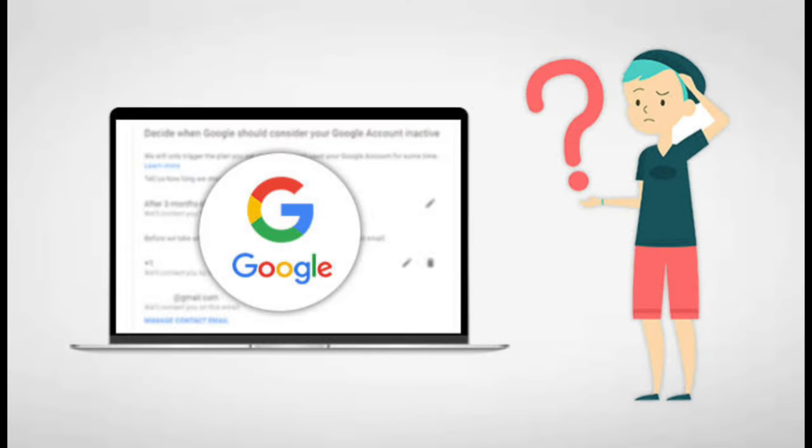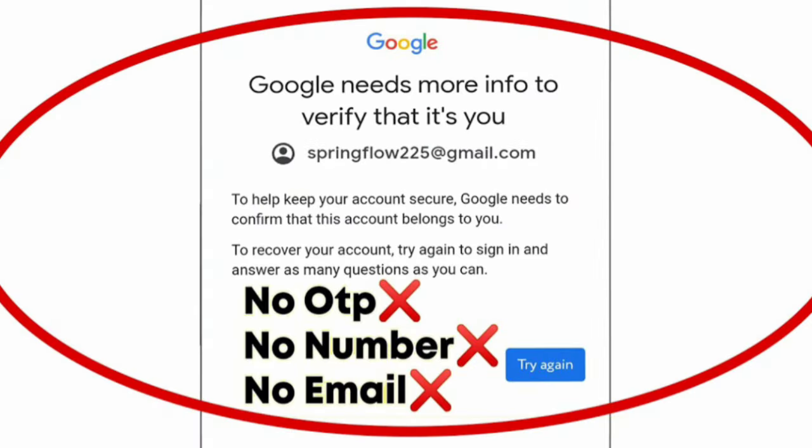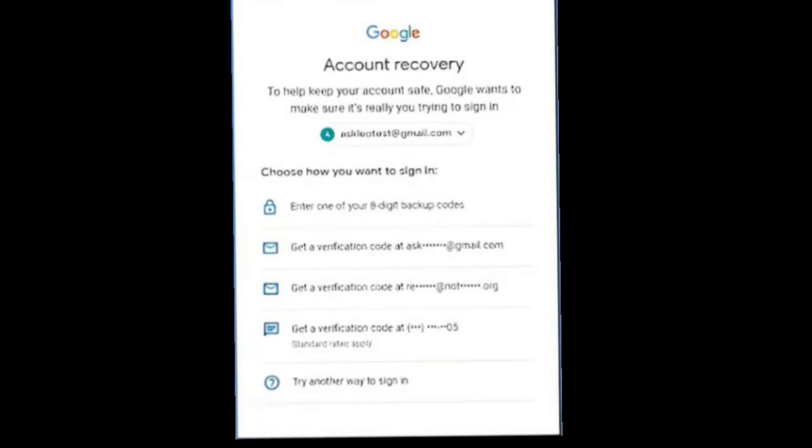In this video, we'll show you how to recover your Gmail account even if you no longer have access to your phone number or recovery email. This step-by-step guide is simple and easy to follow, perfect for anyone struggling to regain access to their Gmail account.